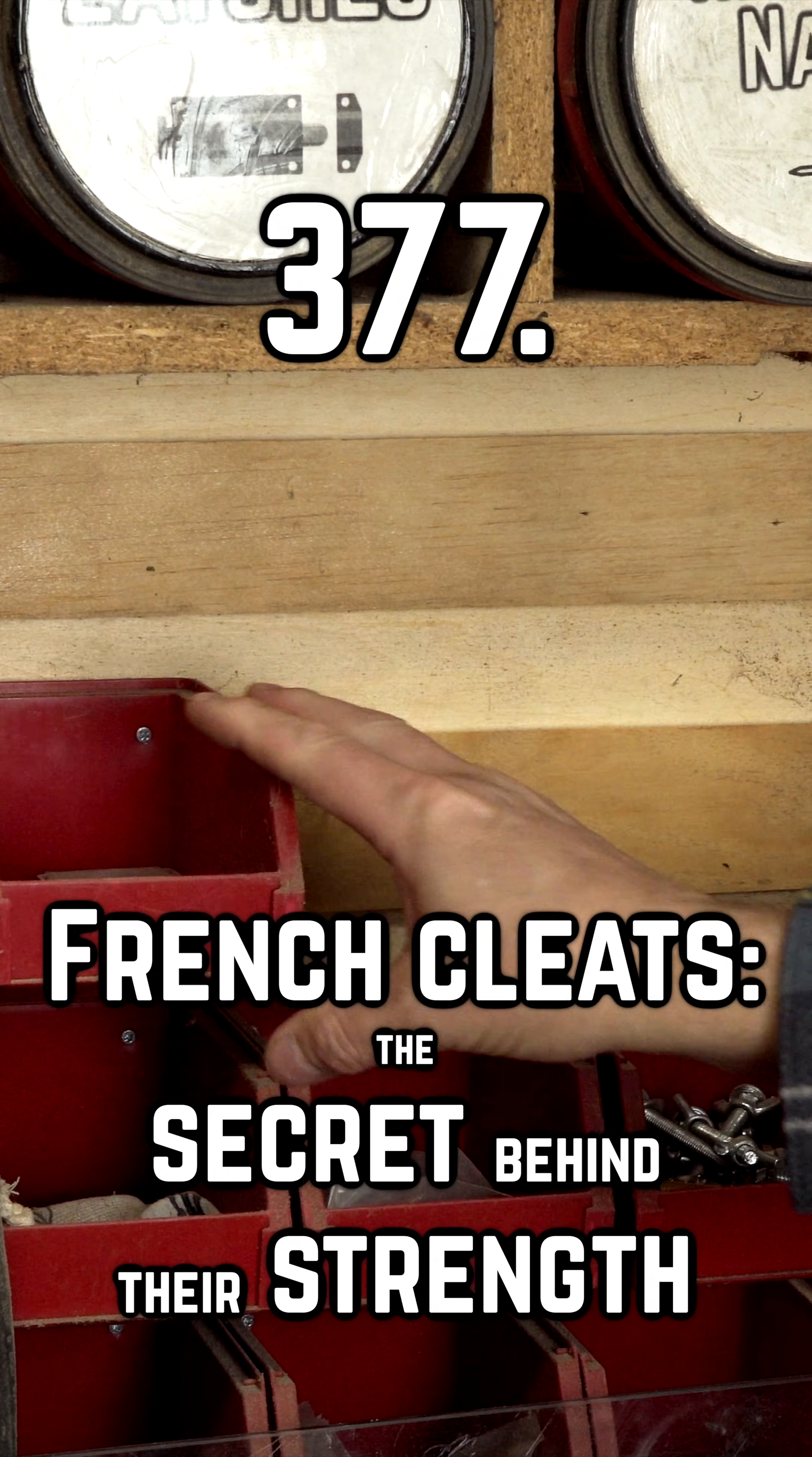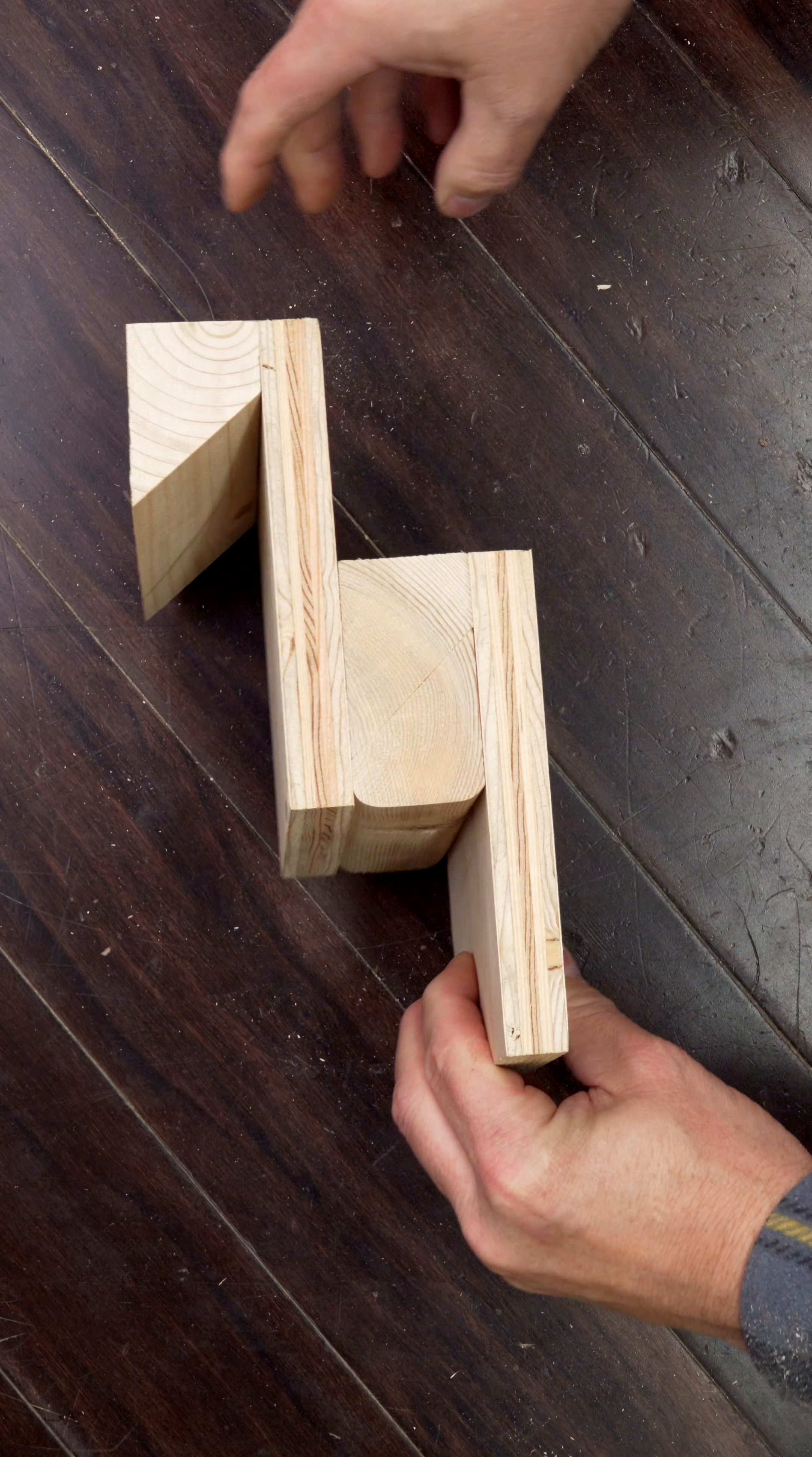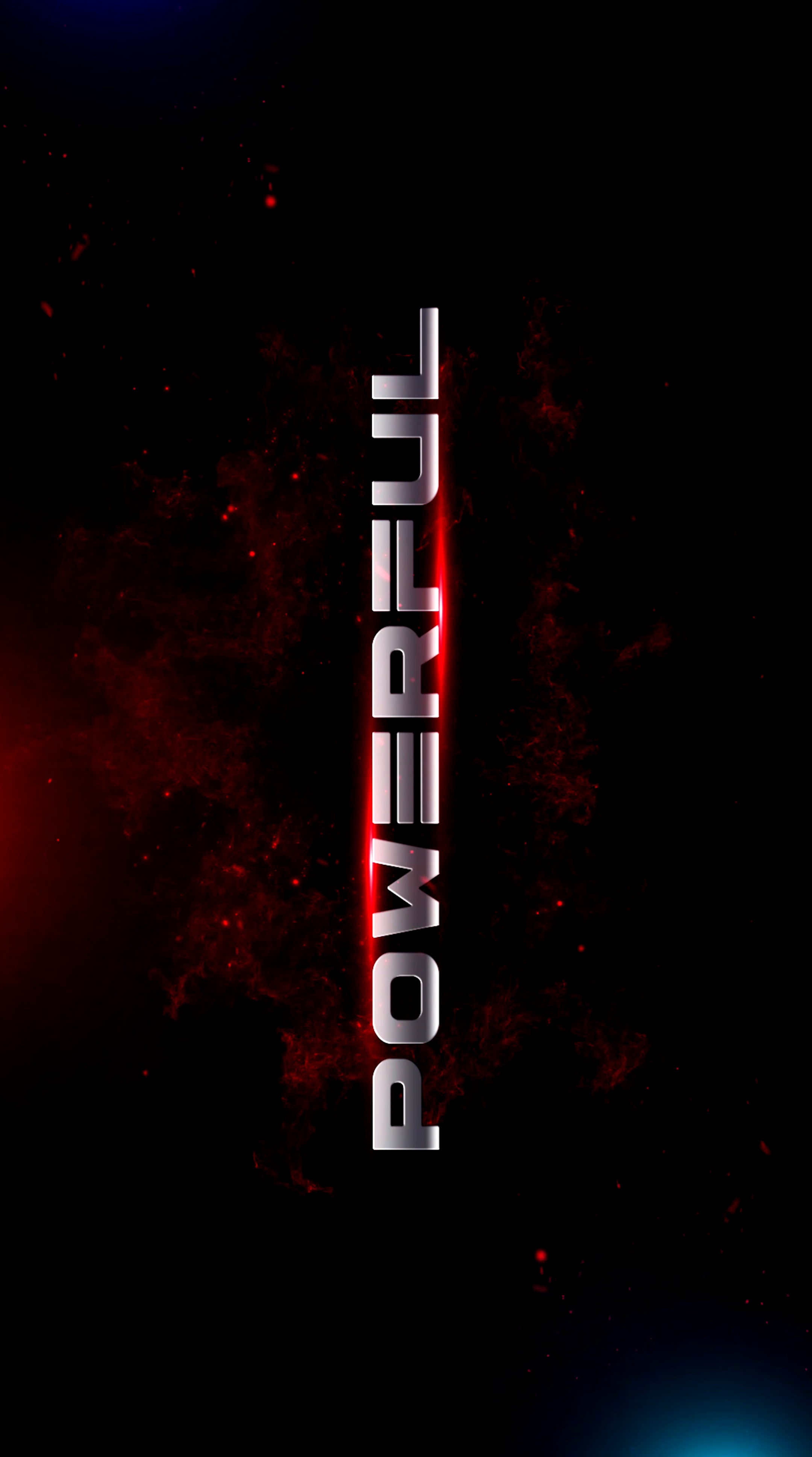If you're building a French cleat wall, there are two terms that you need to understand to build a strong sturdy system: compression and shear. In a compression system, the weight pushes the two surfaces together. With French cleats, this is exactly what we want. We want one angle to match the second angle. Creating a perfect joint makes the French cleat strong and powerful.